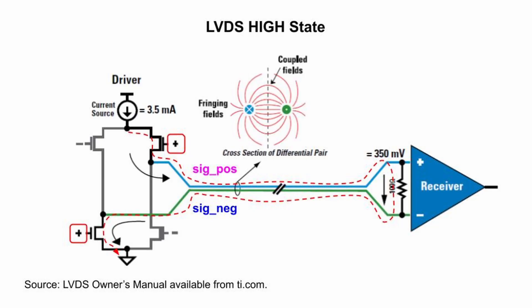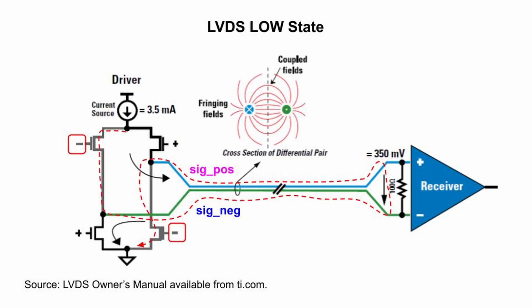When the driver wants to send a high, it turns on the transistors marked with a plus on their gates. This causes the current flow shown from the current source, through the top right transistor, across the positive wire to the resistor, then through the resistor and back on the negative wire through the bottom left transistor. For the low state, it's the reverse, with the current flowing up through the resistor. I should mention that the current return path can be more complicated than what's shown, depending on how the transmission lines are implemented. But this simple view is good enough for today. I'm no transmission line expert anyway.